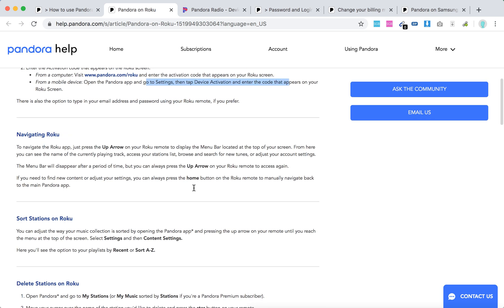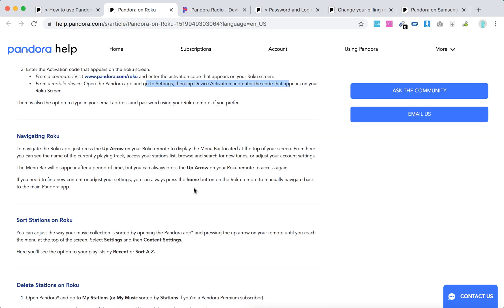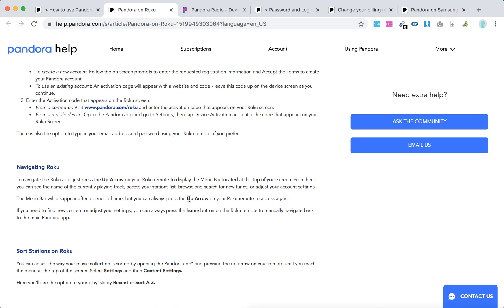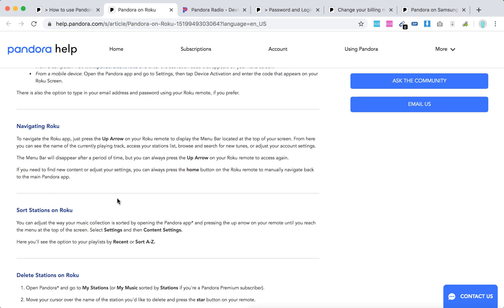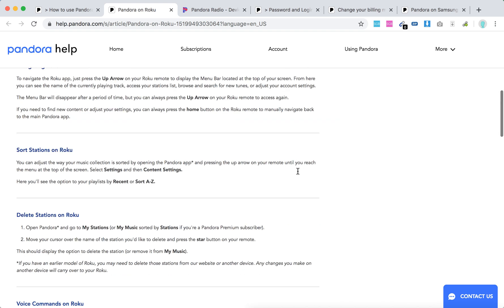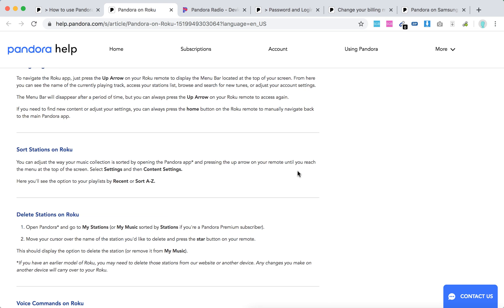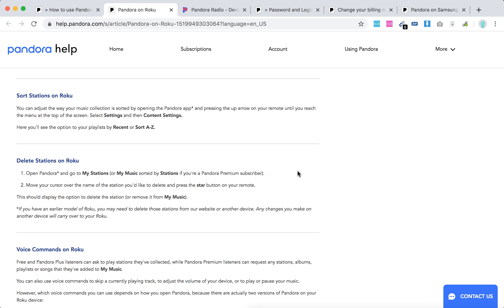So, super quick overview of what you can do. To navigate, just press up arrow on your Roku remote, then you will access the menu bar. You can also press the home button to manually navigate back to the Pandora app. You can start your stations on Roku, you can delete your stations. Just go to my stations, click select the station you want to delete, and click the start button.